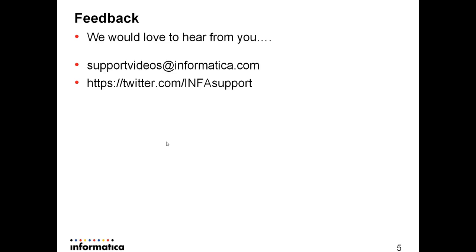As always, you can send your feedback by email to supportvideos@informatica.com or by Twitter to twitter.com/INFAsupport.